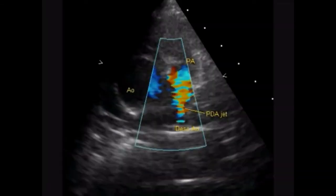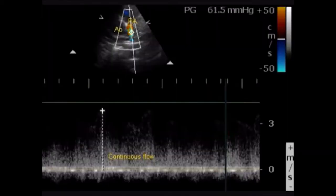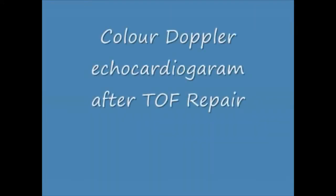This is the patent ductus arteriosus in a case of Tetralogy of Fallot. You can see the flow into the pulmonary artery, which is a continuous flow. This is the CW Doppler — continuous wave Doppler — of the PDA jet.